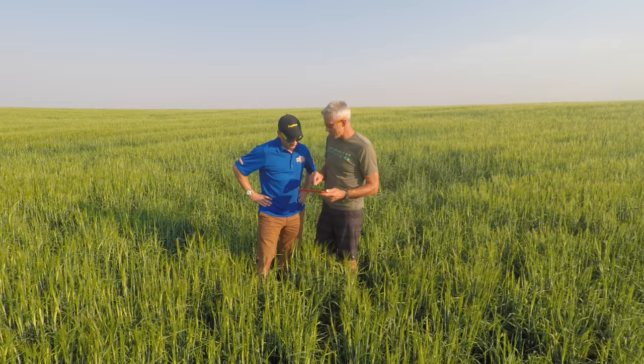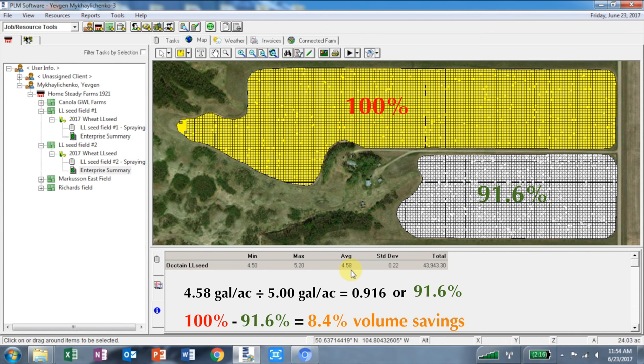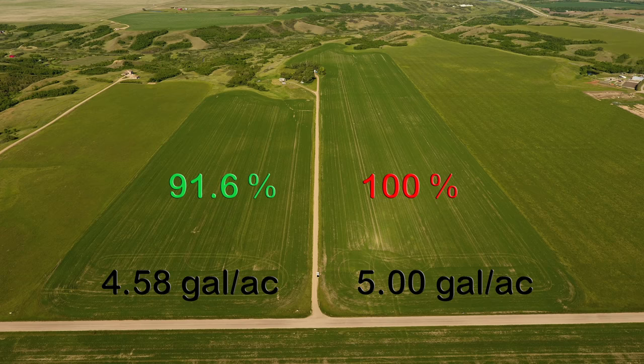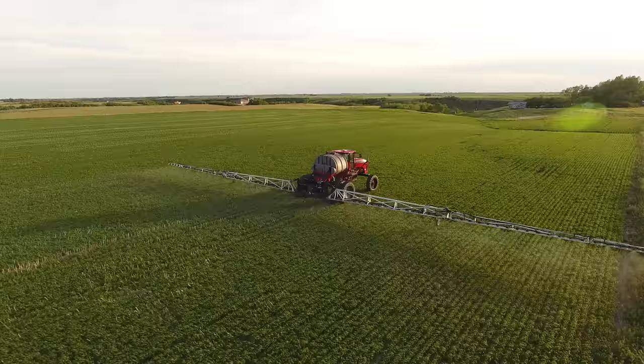Some of the things we did with imagery this year: we scouted our wheat fields, we flew our wheat fields, and we saw that we had some heavy weed populations. So we made a prescription for our herbicide applications so that we applied heavier herbicide in the areas where we were trying to kill Canada thistle specifically.